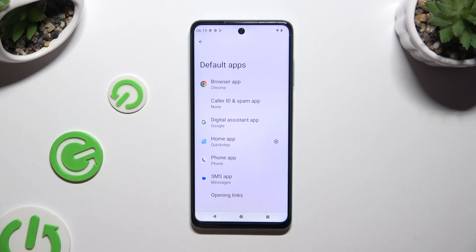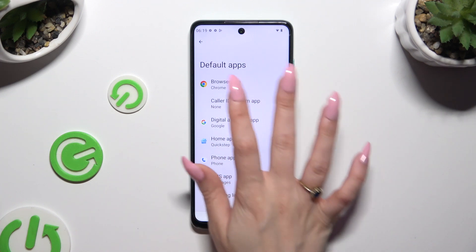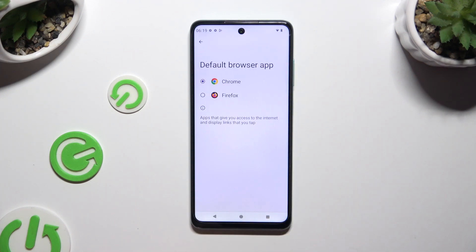In my case, Browser App. Now tap on your new downloaded one to apply it and go back.